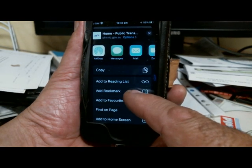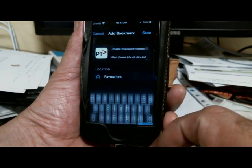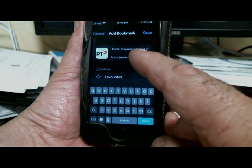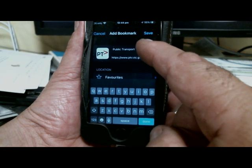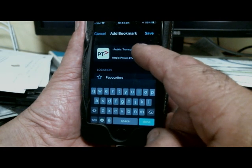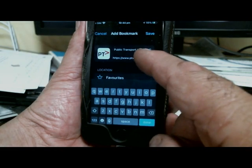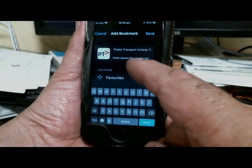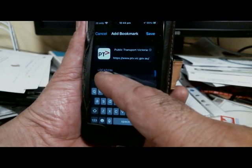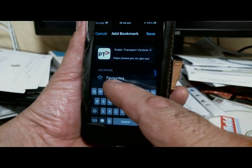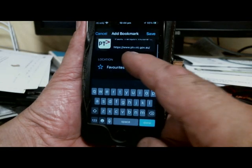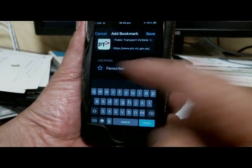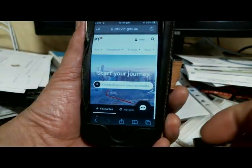Tap it and it automatically chooses a name for you. If you don't like it you can edit it, but do not touch the address — that's where you want to go. Then note the location; in this case it will be Favorites. If yours is different because you've been playing around, just remember that location. Then hit Save.